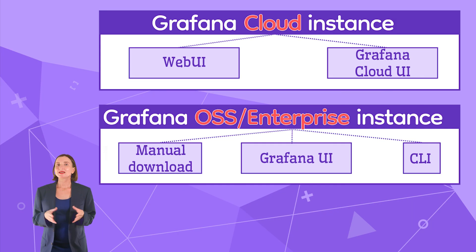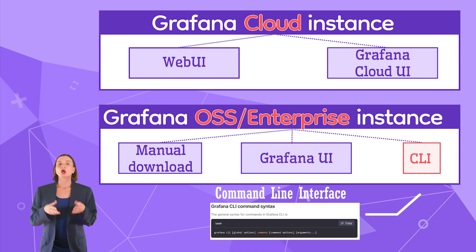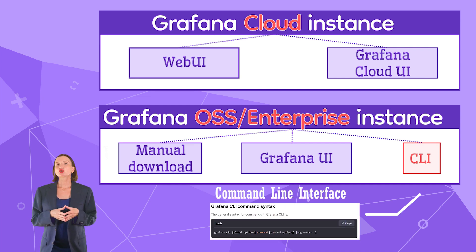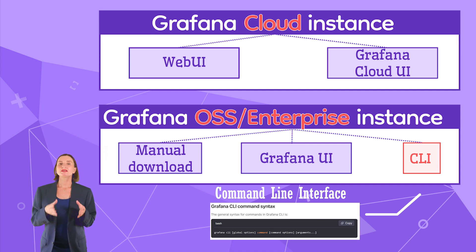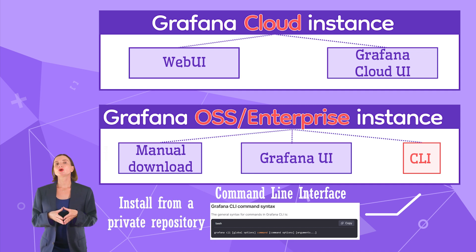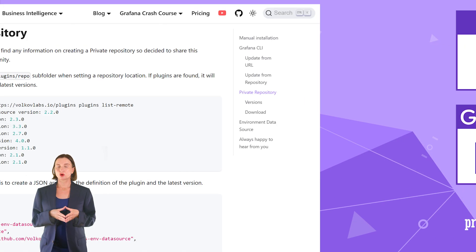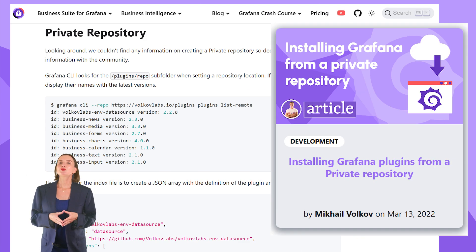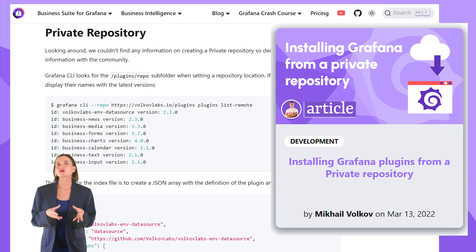The last approach to plugin installation is by using the Grafana CLI tool. With CLI, you can install any open-source plugins available in the Grafana catalog. But most importantly, with CLI, you can install Grafana plugins that are not in the Grafana catalog. To get more information on how to use the Grafana CLI to install plugins from a private repository, please refer to the following blog posts where Michael provided installation details.